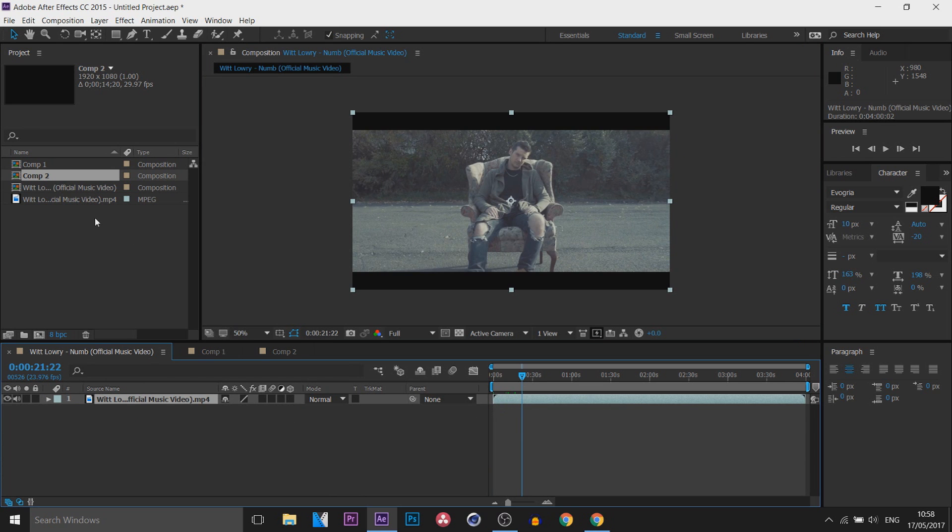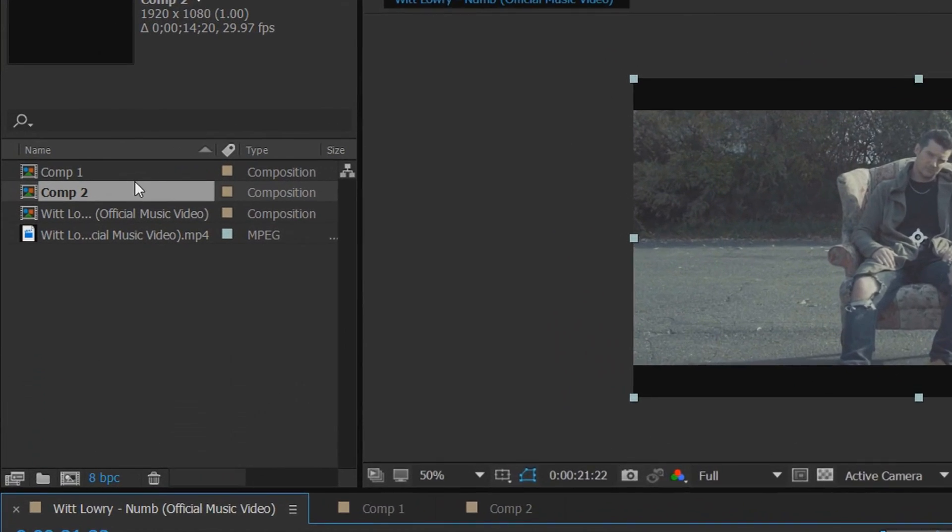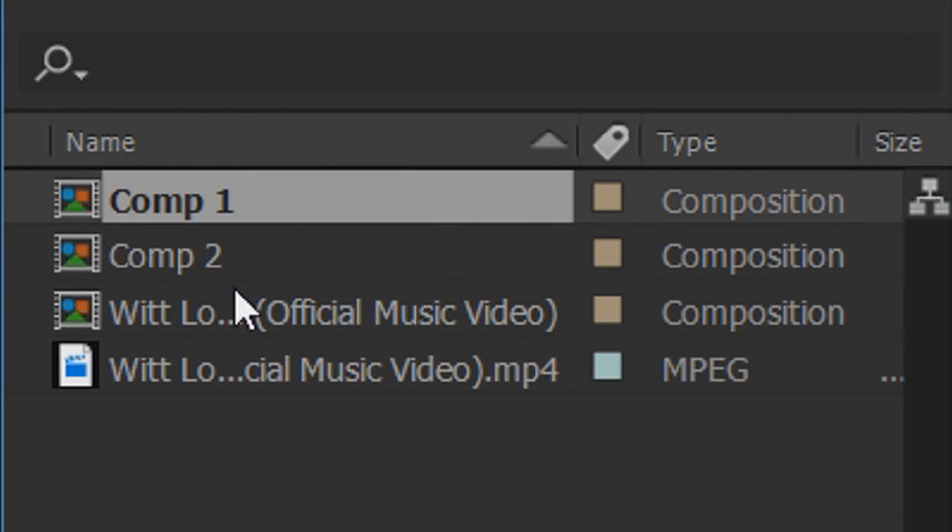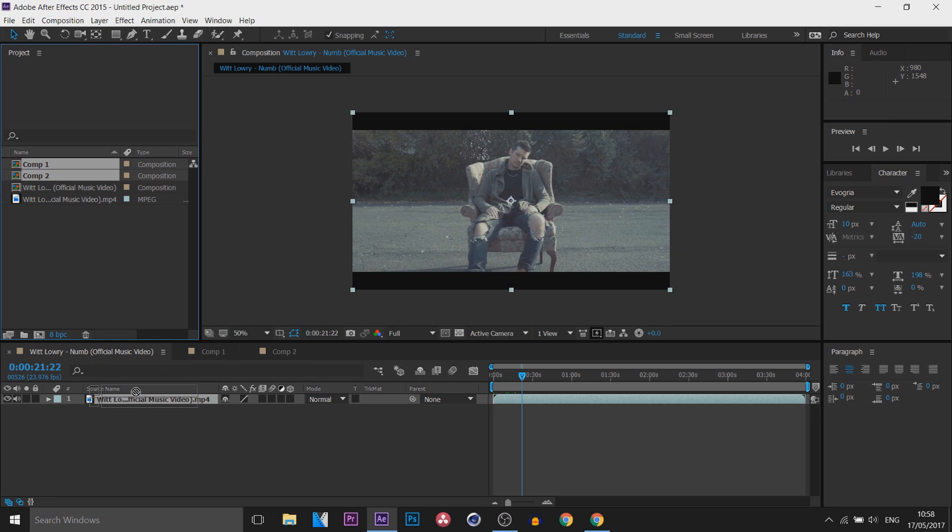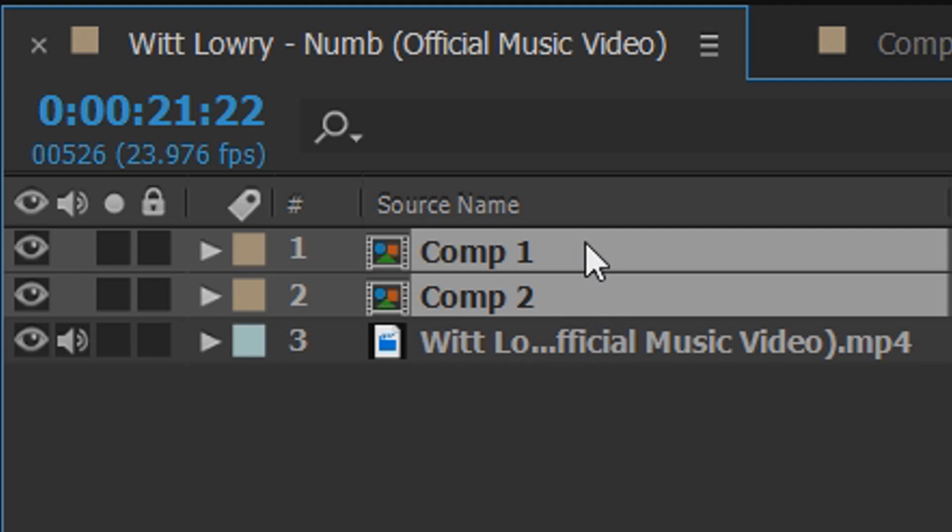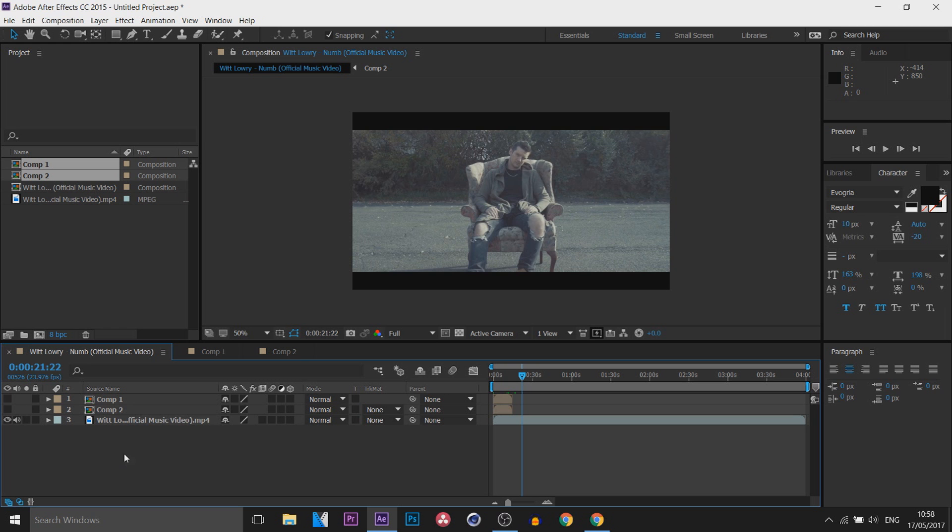Now from here what we're going to do is go to the compositions we have just created which are up here. Now drag and drop them above the music video or whatever clip you're using and simply hide them.